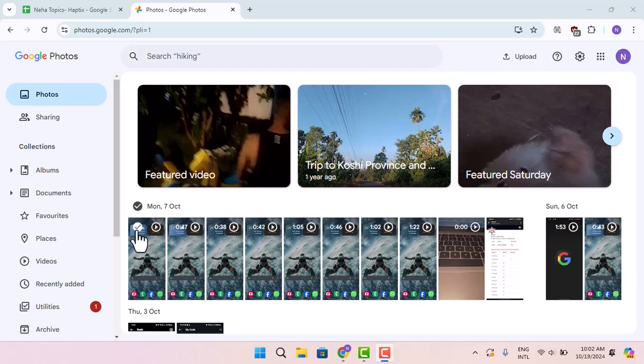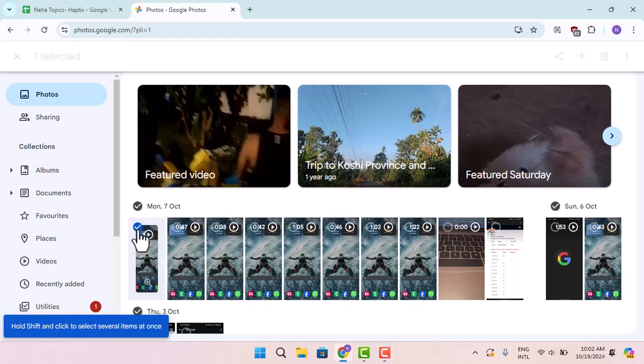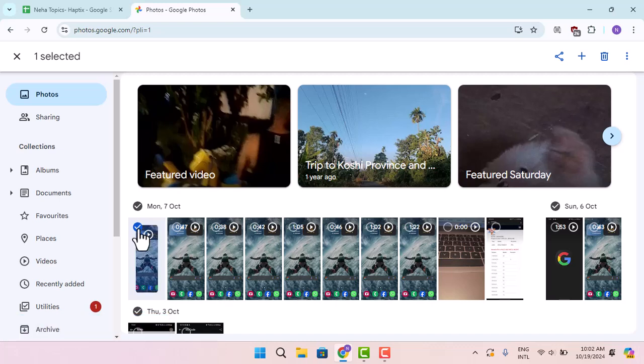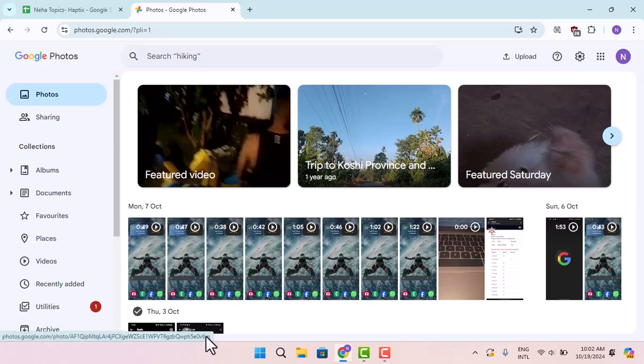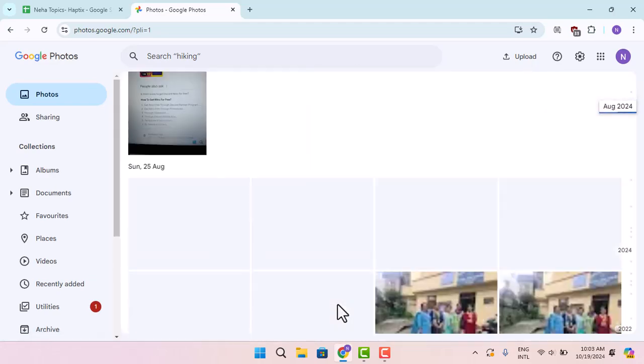First of all, you need to select the first ever video, that is the recent one. Let's say this is the one. Now what you need to do is press on it and then press the shift key, and then you just need to drag or pull down to the bottom.